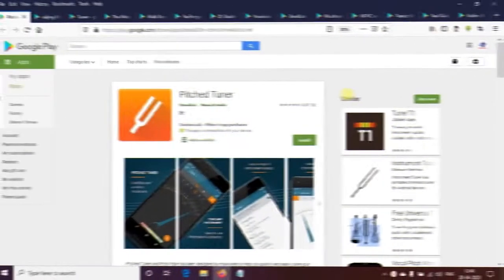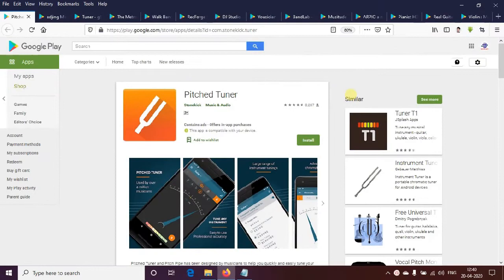Hi friends, welcome to this channel. I am Rufus Mirchewis and this is Rufus X The Technology channel. This video is called Musicians Compulsory App. I will tell you about this video.